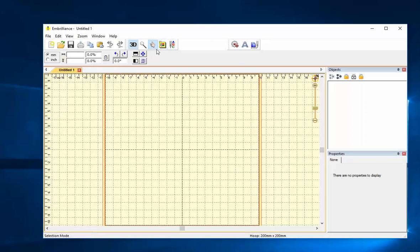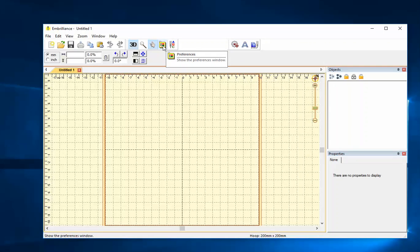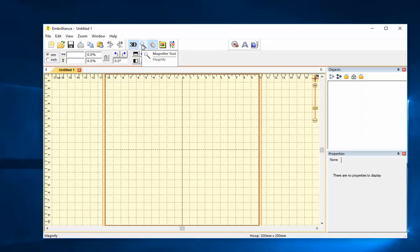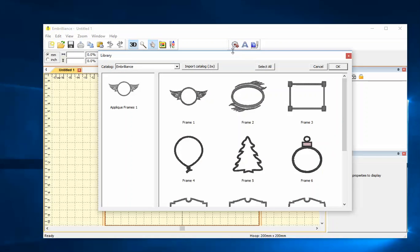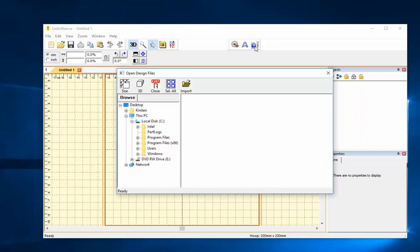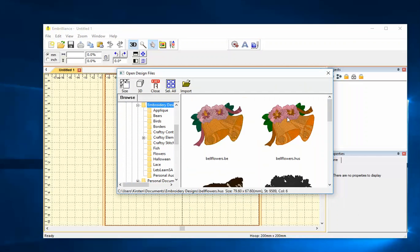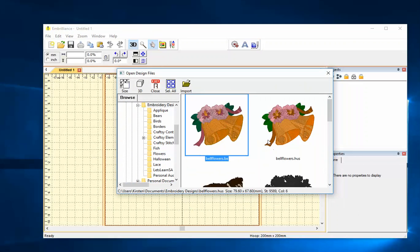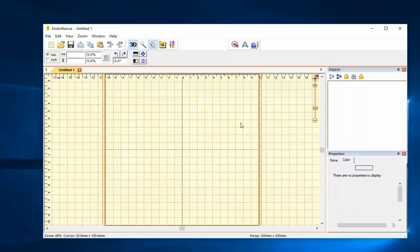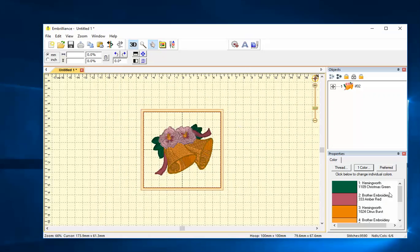It doesn't have the stitch simulator. It does have the font mapper. We still have preferences. And we still have the shape library. We can merge designs. So I can go to my embroidery designs and find one. And open that. I can do this much in Alphatrix.